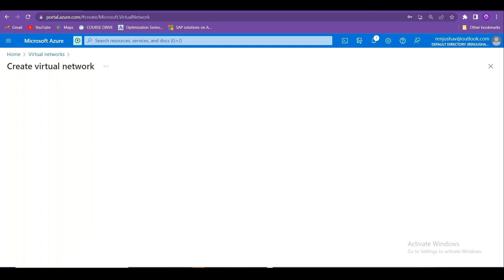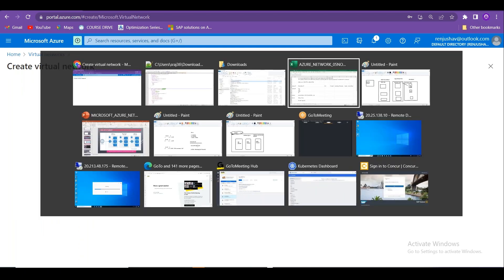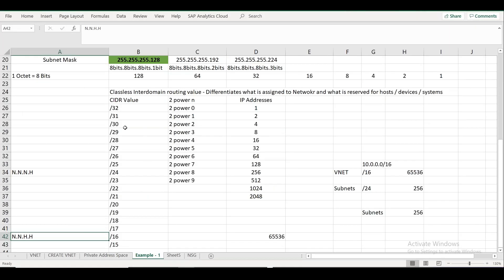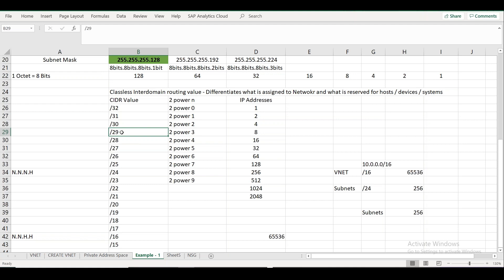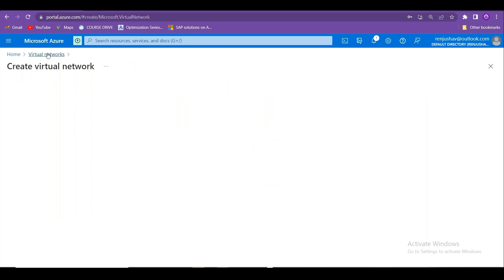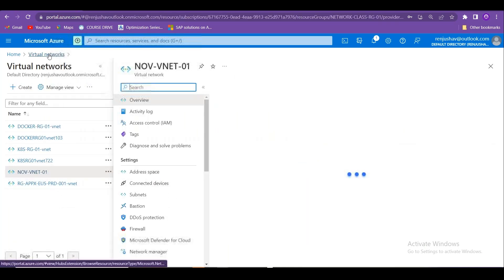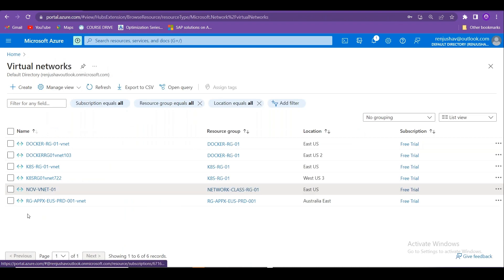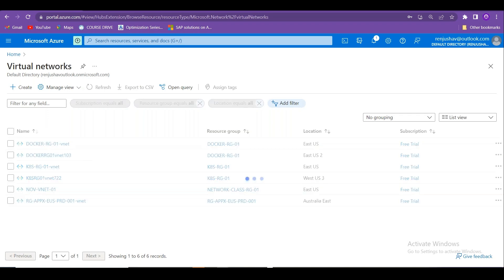An important question: the minimum supported subnet size is /29, and the maximum is /8. A /30 subnet would not be supported because Microsoft reserves five IP addresses per subnet for internal use, so /29 is the smallest valid subnet. If you accidentally select /30, Azure will throw an error.